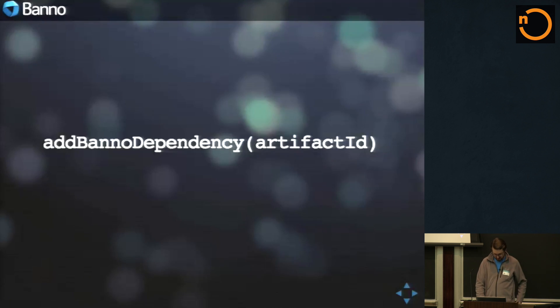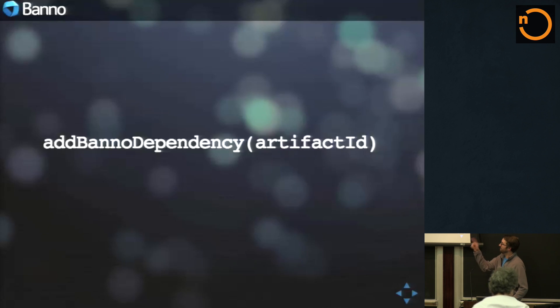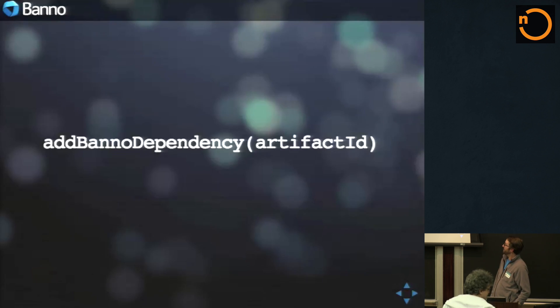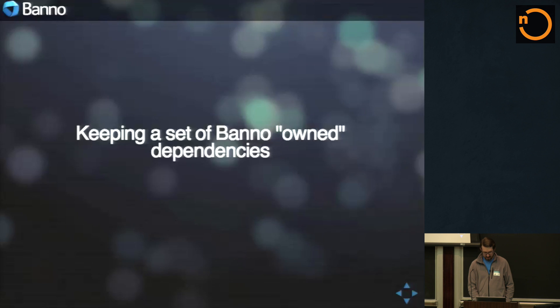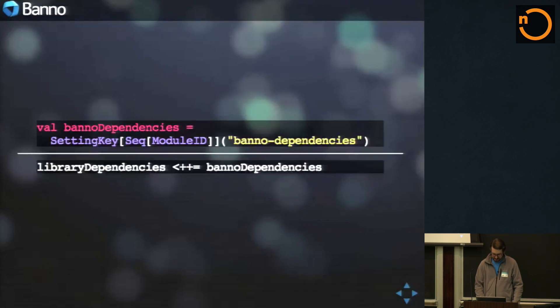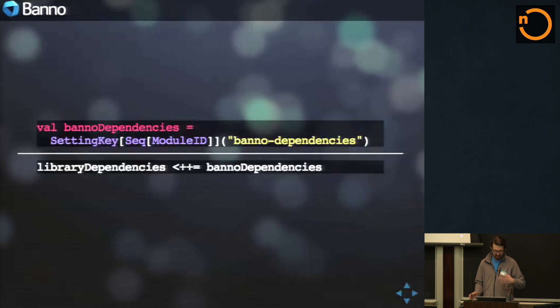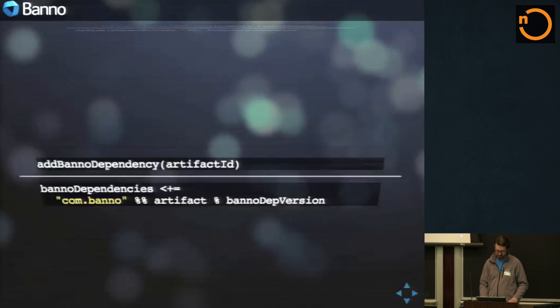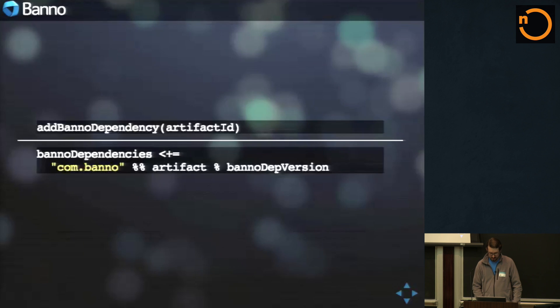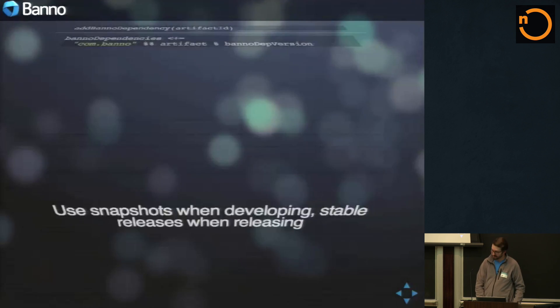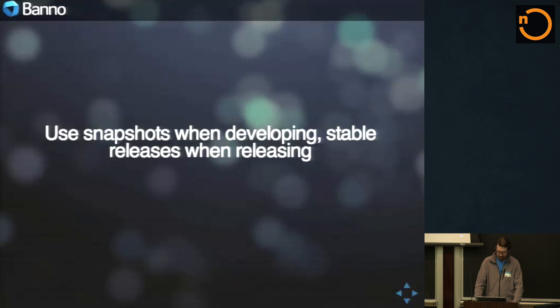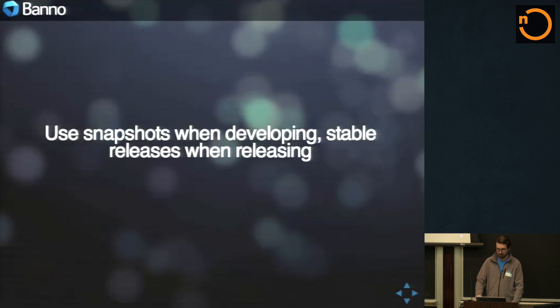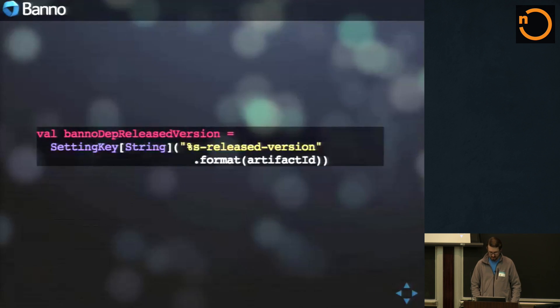What we ended up doing is we have this little method we call add Banno dependency and you give it artifact ID and it keeps a set of Banno dependencies along that build. We add them into the library dependencies, keeps its own little set of those, or seq of those. And just more stuff on top of that. But what it really does is it uses snapshots when developing and then stable releases when it's actually being released.